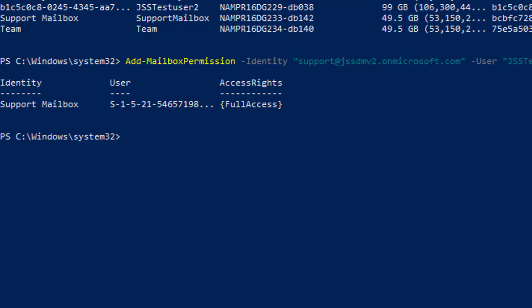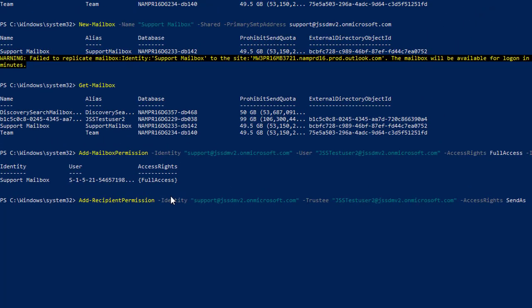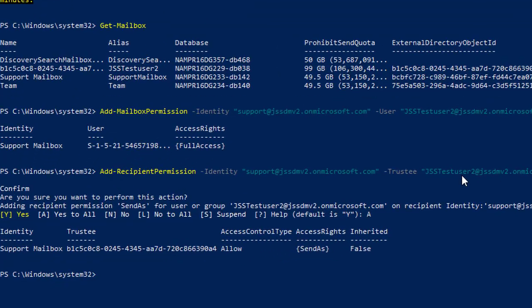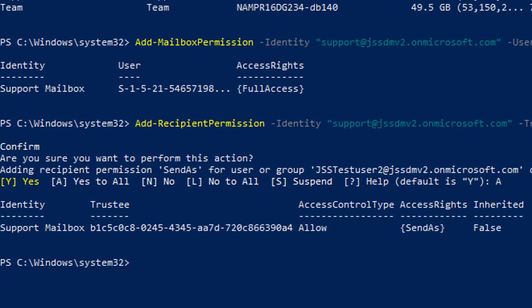Now let's allow a user to send email as the shared mailbox by assigning Send As permission. For that, we are going to use another commandlet that lets a user send email as a shared mailbox. The command is Add-RecipientPermission with the access right set to SendAs.